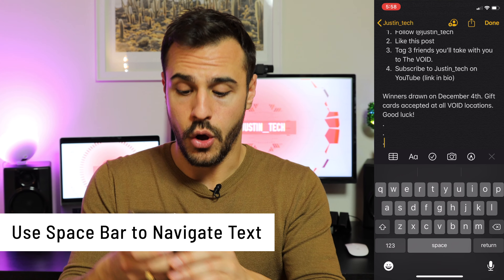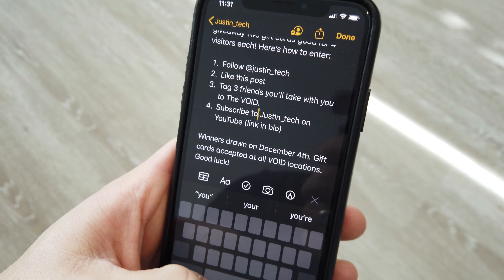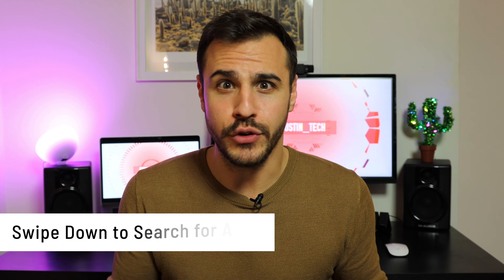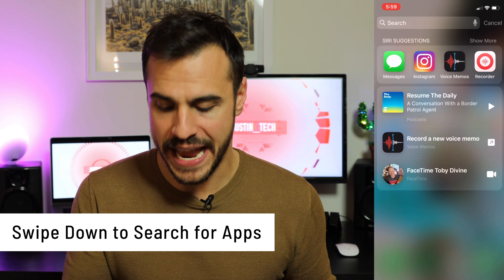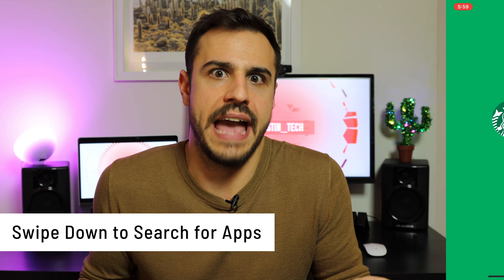My first iPhone tip is one that literally blew my mind, and that is being able to use the space bar to navigate around your text. All I'm going to do is hold down on the space bar and you can see what happens — I can actually move it all around this text. It literally makes editing so much easier. You're going to actually enjoy emailing on your phone now.